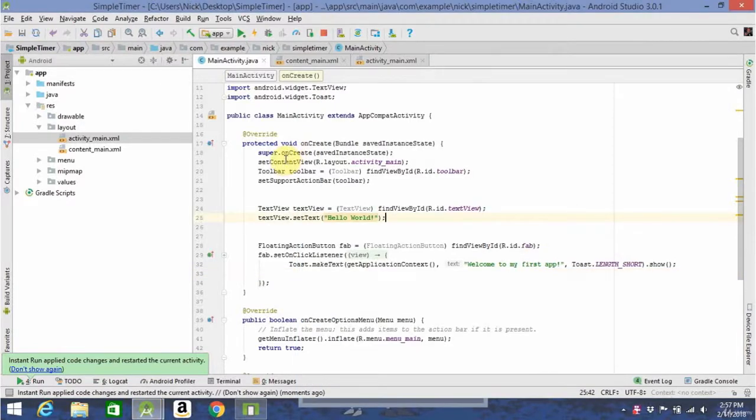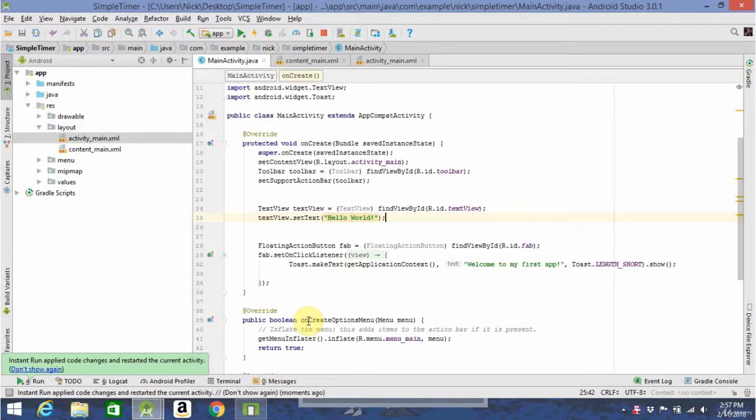In the next video, we're going to talk about starting the timer using something called a handler, and that'll be the final one for this app. You guys are almost there. Keep at it.